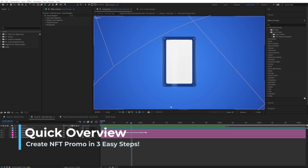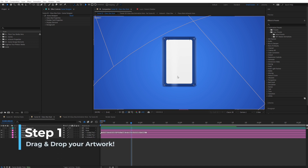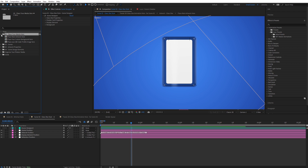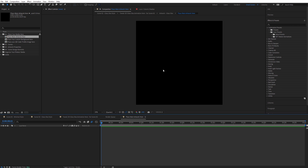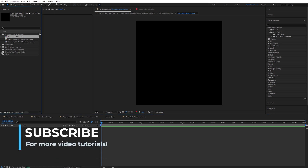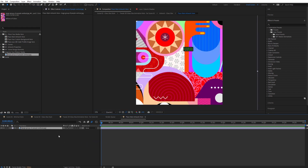Hi guys, in this video tutorial we're going to see how we can use the NFT Maker Kit to create our NFT artwork in three easy steps. The first step is to drag and drop our artwork. Simply go to your 'Place Your Media Here' folder, open it, place your main artwork there, double click on it, and drag and drop your artwork in.